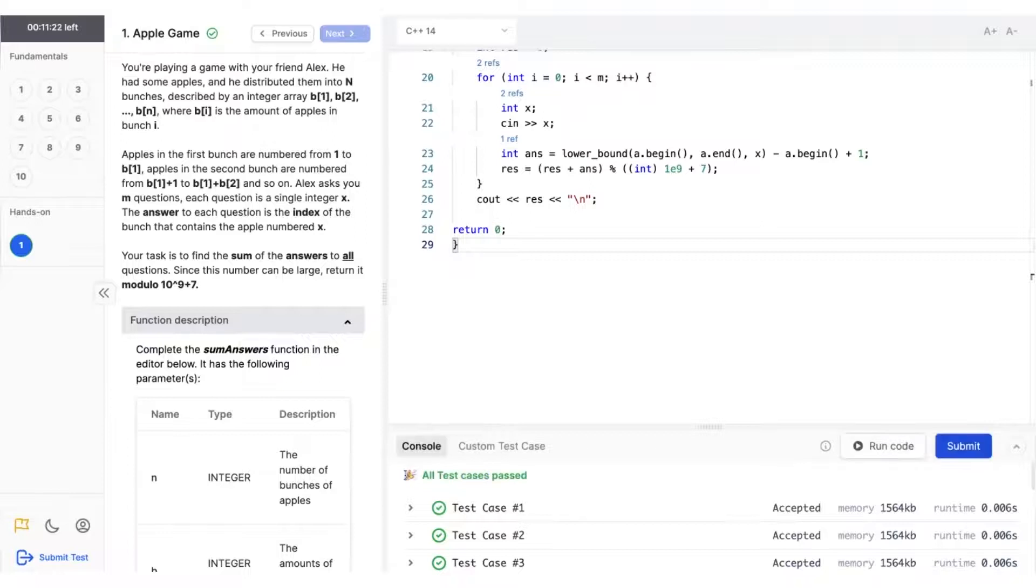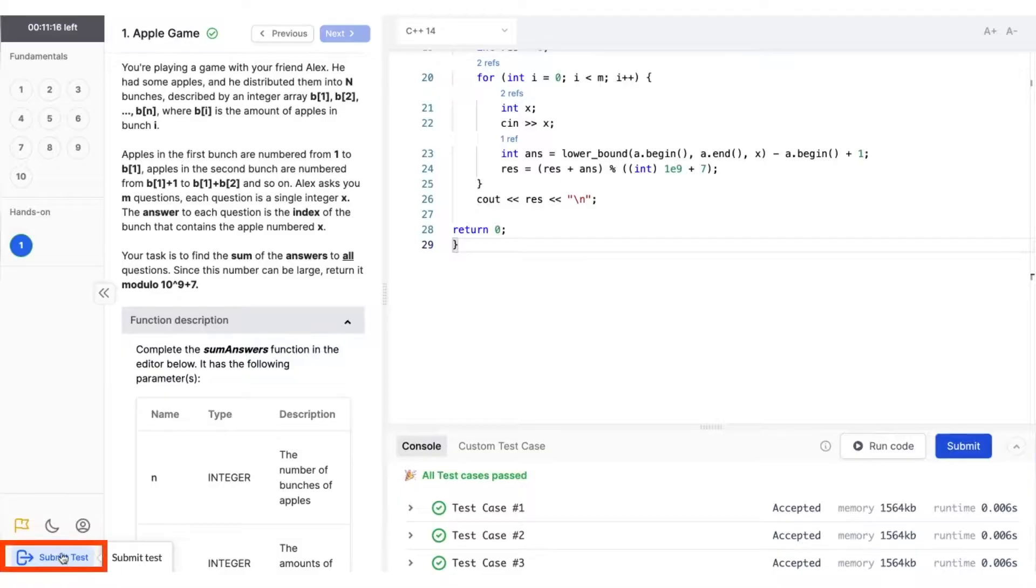There you have it. In just a few steps, you have successfully solved your first programming question on WeCP and submitted it for evaluation.